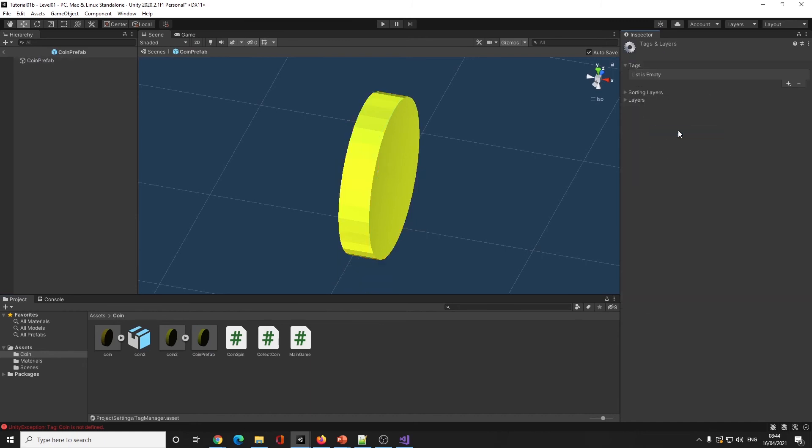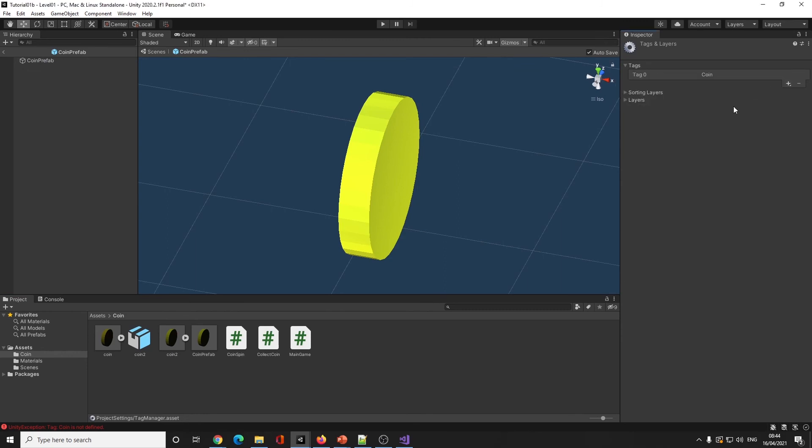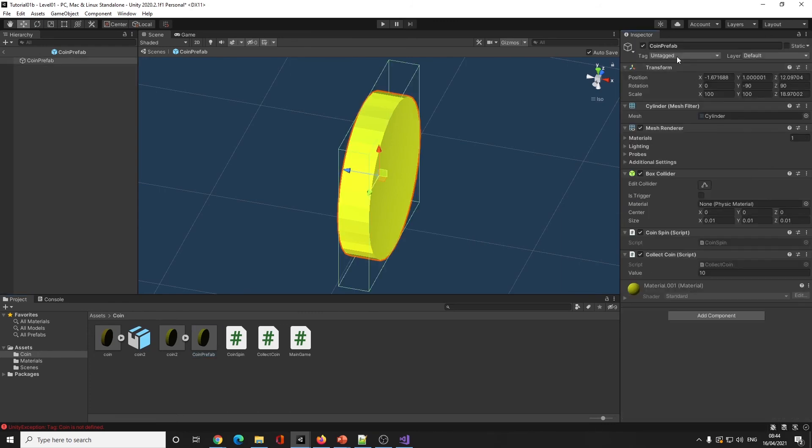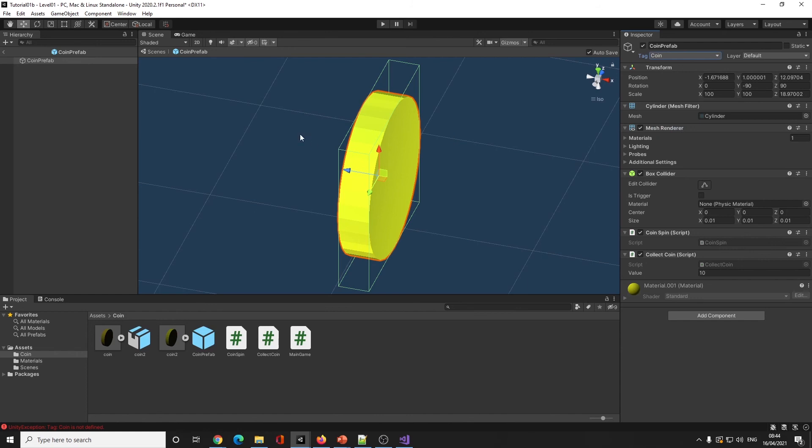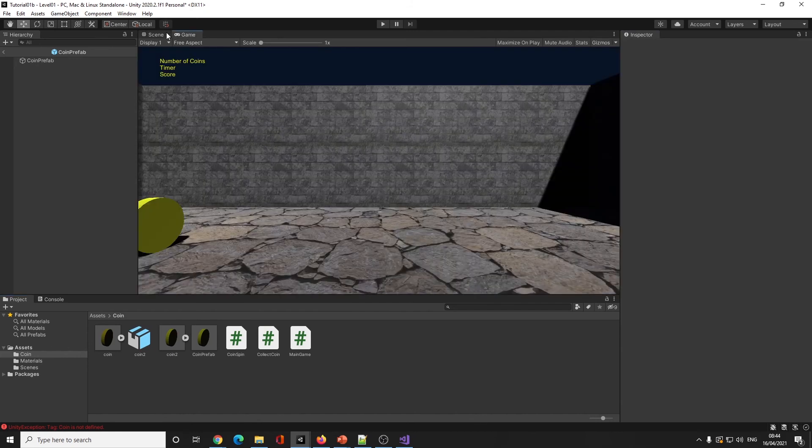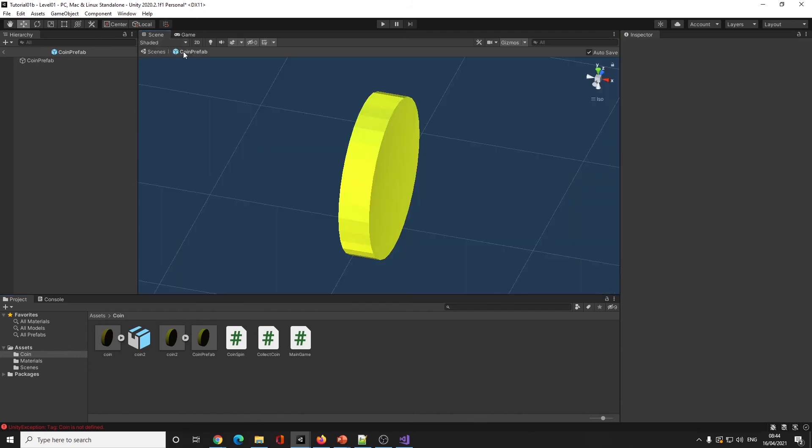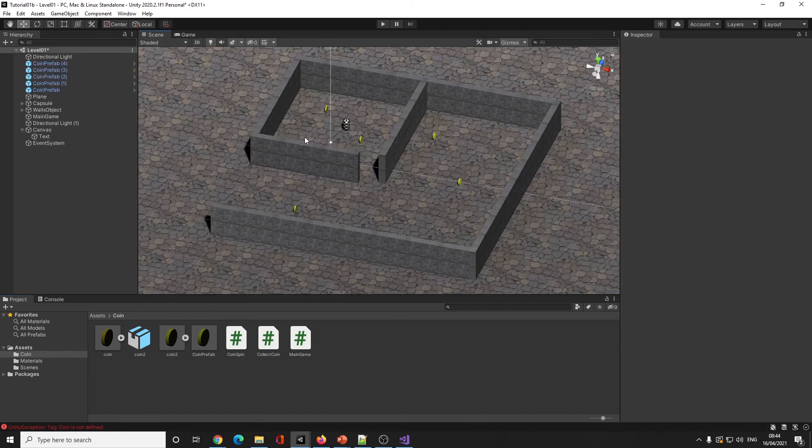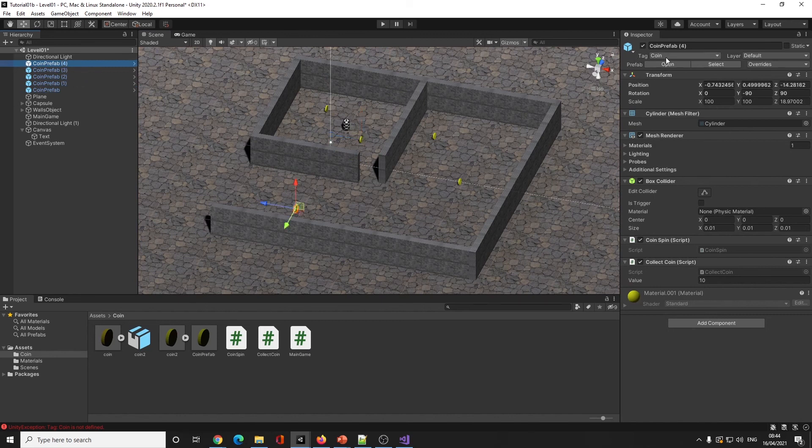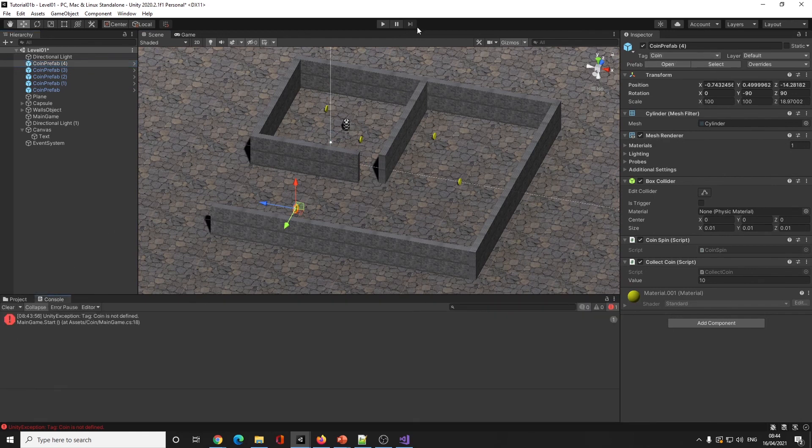If I click on our coin prefab, I'm going to say add a tag. I'm going to press plus, 'coin'. So now we've got a coin tag, but our coin prefab isn't actually tagged yet. I now go on there, go coin. So now when I close this down, go back into our scene, if I click on the coin it's now a coin.